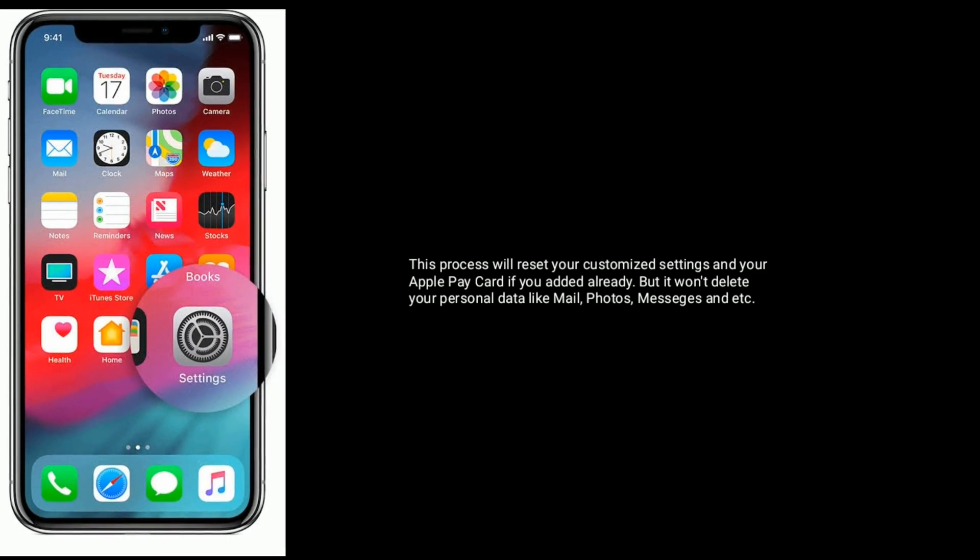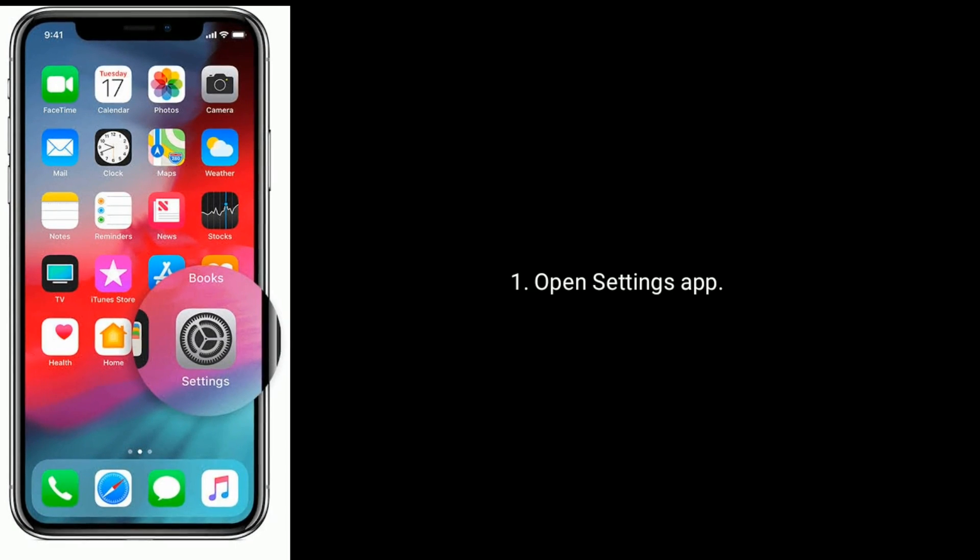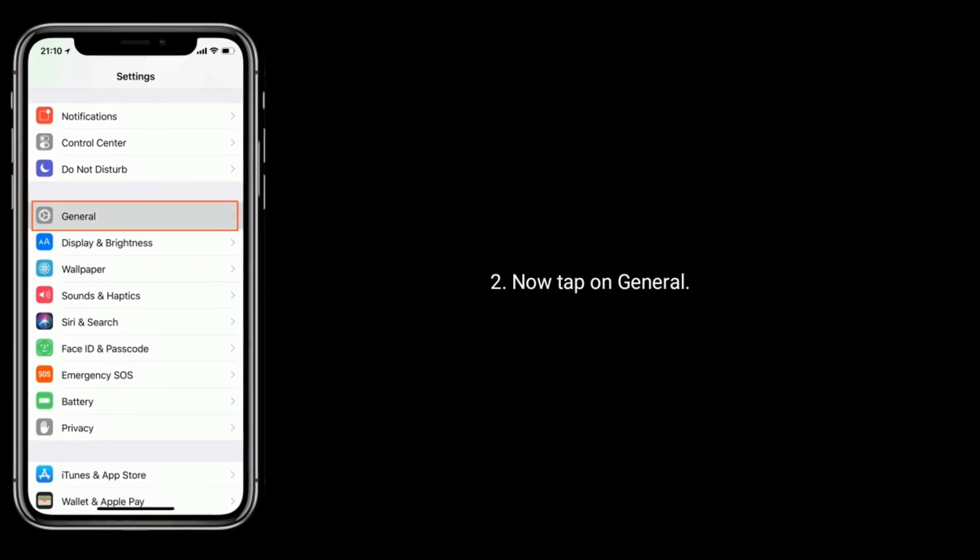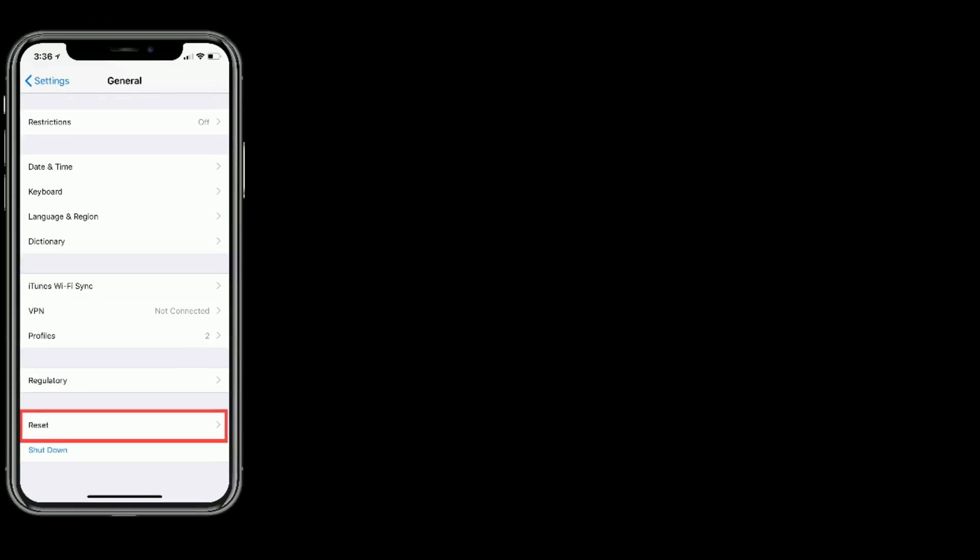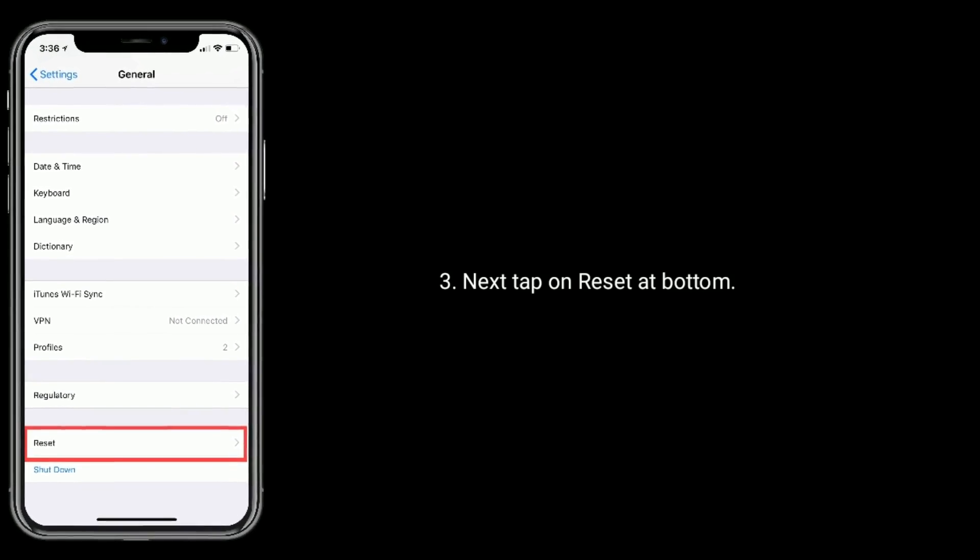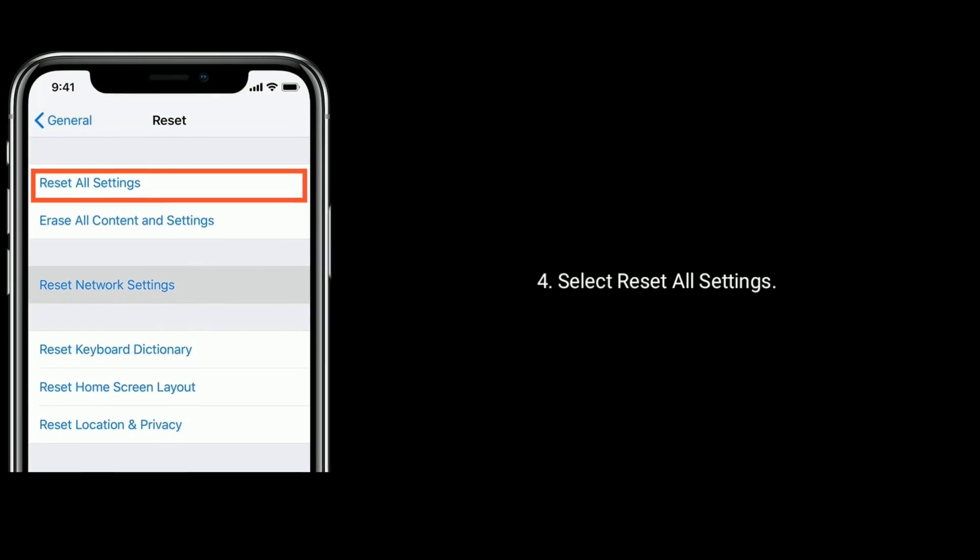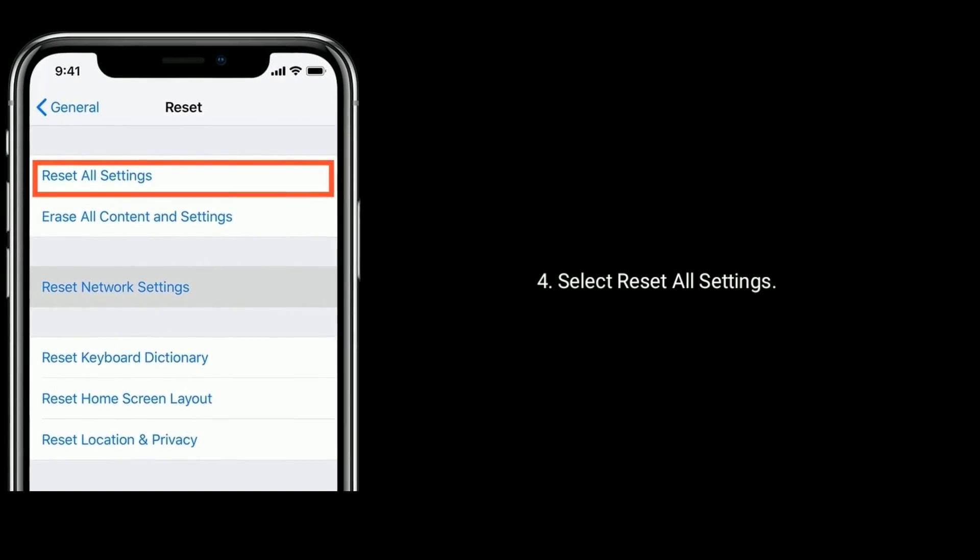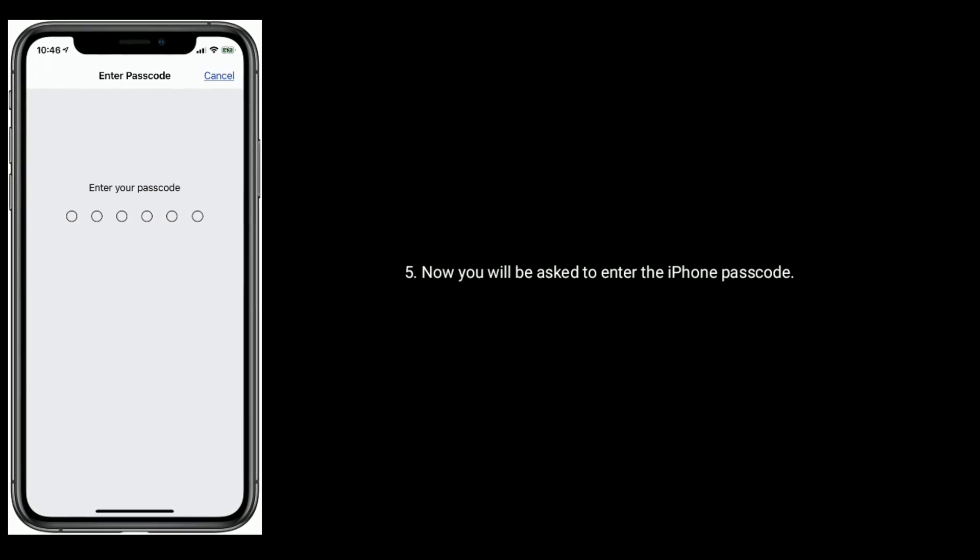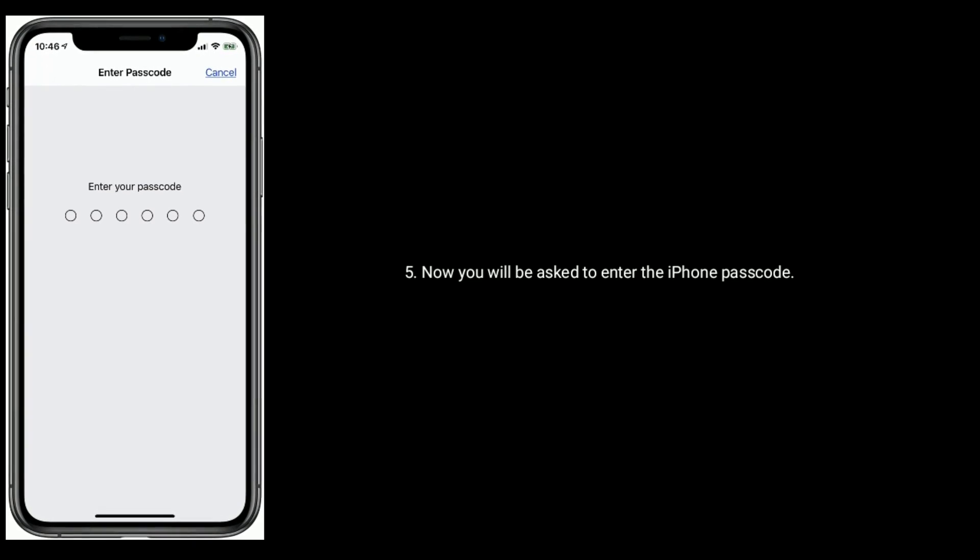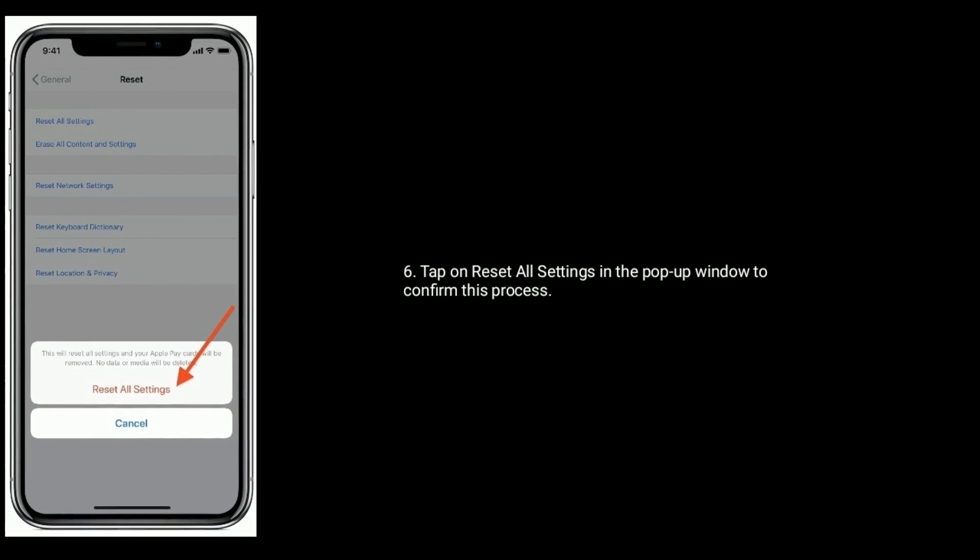Open Settings app, now tap on General. Next tap on Reset at bottom. Select Reset All Settings. Now you will be asked to enter the iPhone passcode. Tap on Reset All Settings in the popup window to confirm this process.